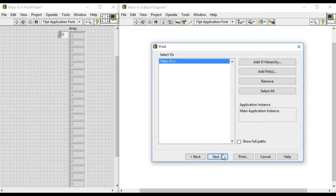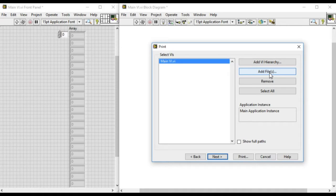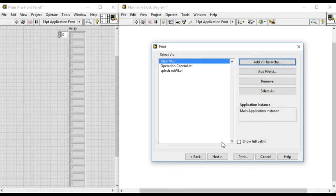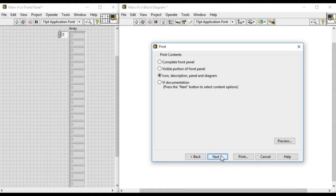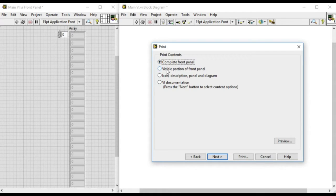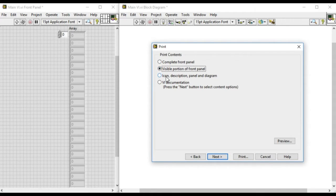We can add file or add via hierarchy. We select the main VI, then next, and we have different options. The best way is to include icon descriptions, panel and diagram. Everything will be included.